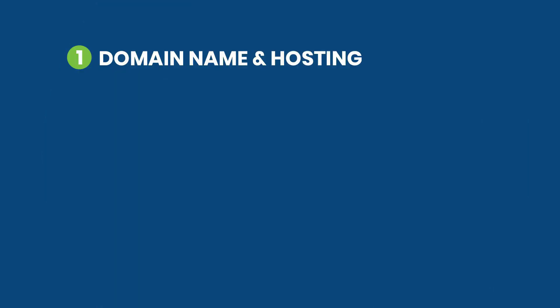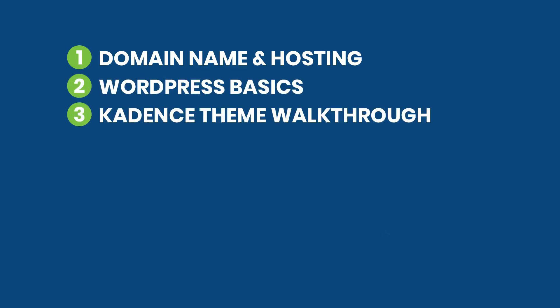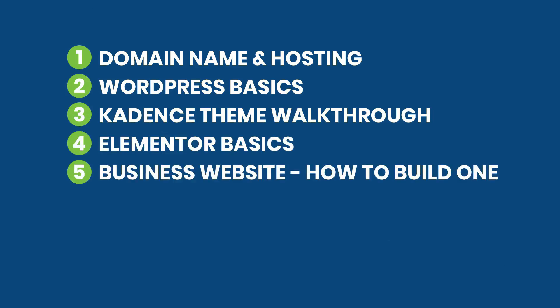The link to the playlists are in the video description below. But make sure that you watch it based on the arrangement of the playlist. First head over to domain name and hosting playlist. Then to the WordPress basics. To the Cadence theme walkthrough. Then to Elementor basics playlist. Then go to business website how to build one playlist.